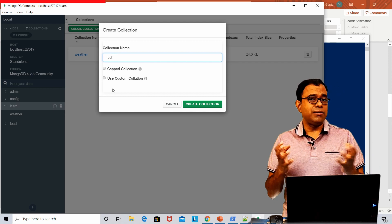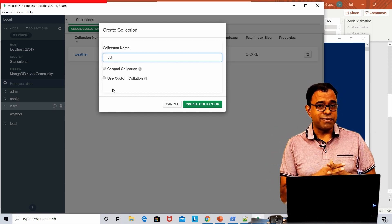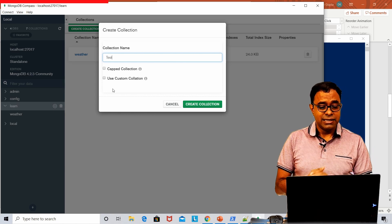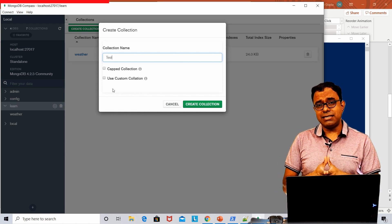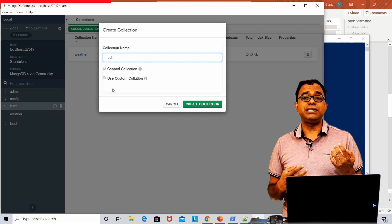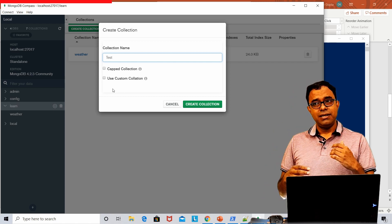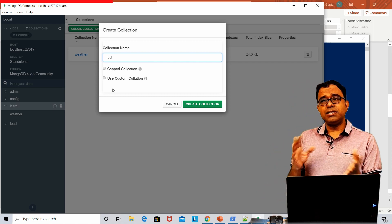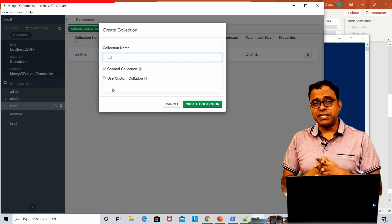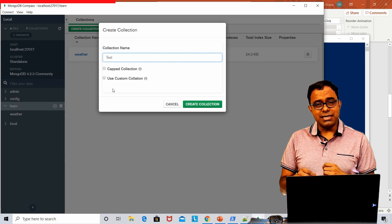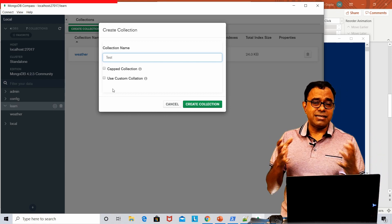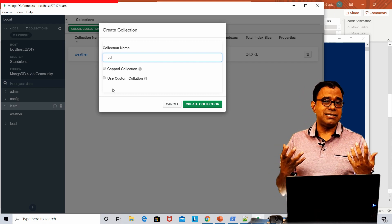So if you want to create a temporary buffer similar to a circular buffer or a black box, you can use a capped collection. Custom collection is interesting — you can consider it as a mechanism to increase the speed of search. For example, if you are writing English language queries, the search is case-specific by default, but with custom collection you can specify a rule for case-insensitive search.